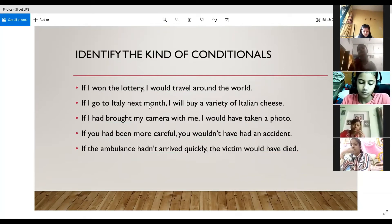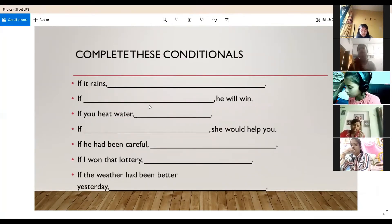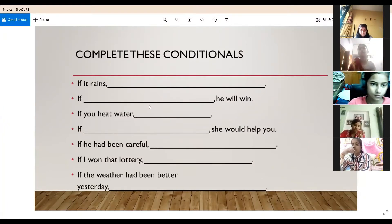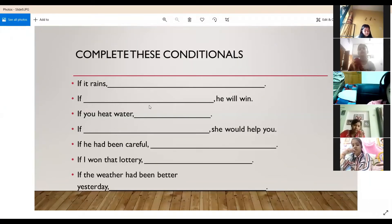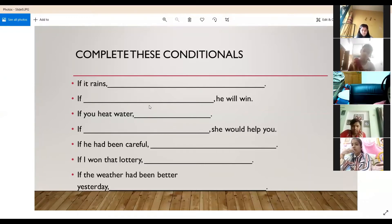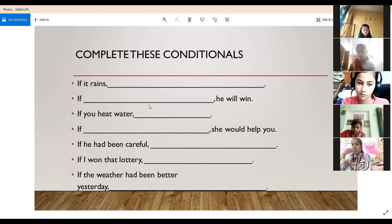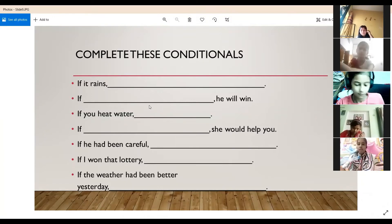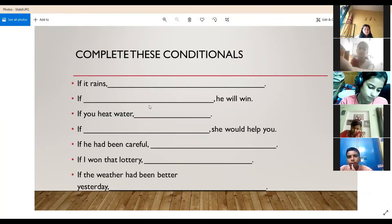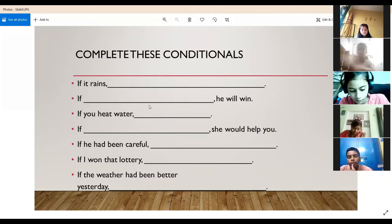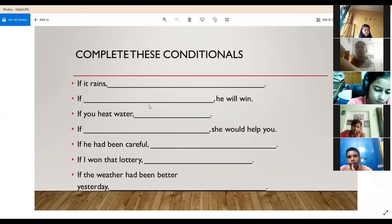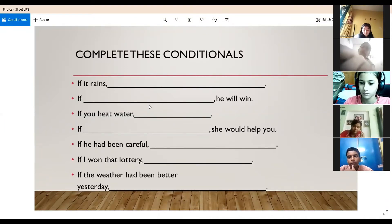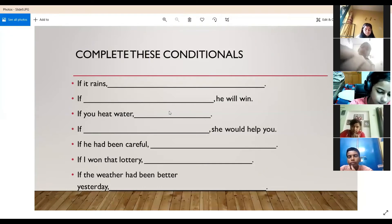With this sentence we have completed the exercise of identifying the conditionals. Now we will move on to fill in blanks using conditionals to complete conditional sentences. In some sentences the if clause is given and the result clause is missing, while in others the result clause is given and the if clause is missing. Check the tense in the given clause to identify the type of conditional, then fill in accordingly.